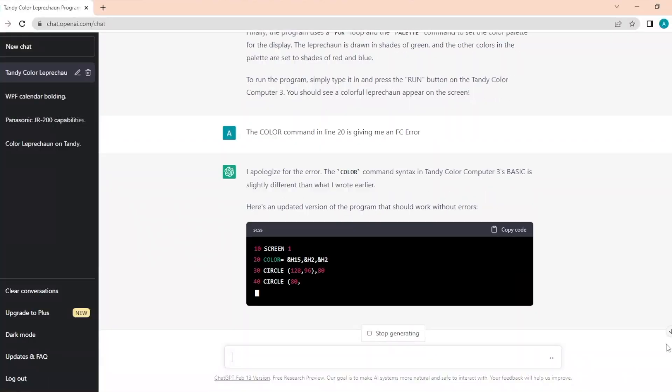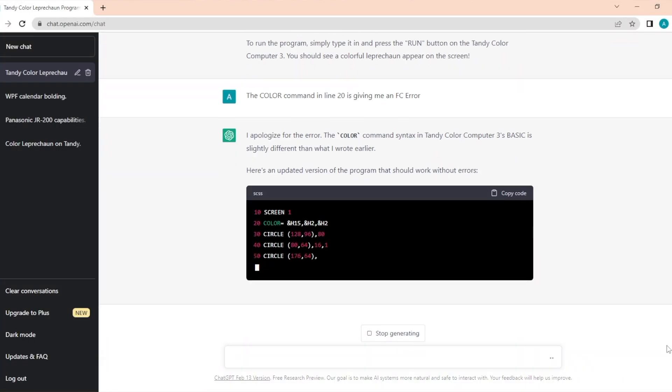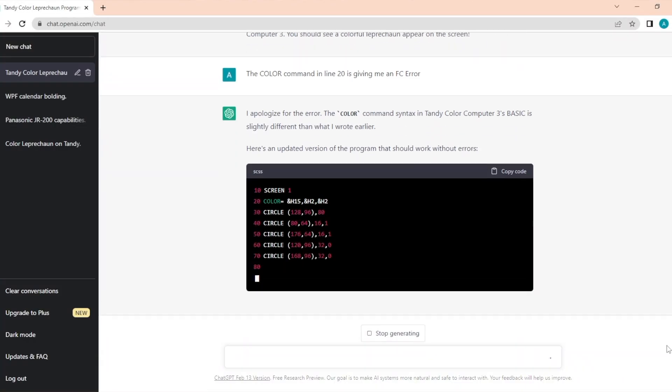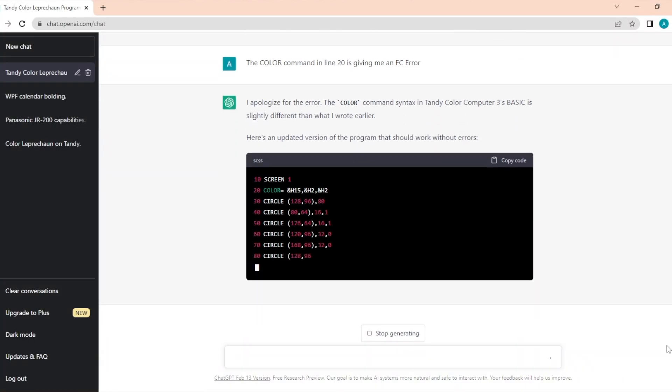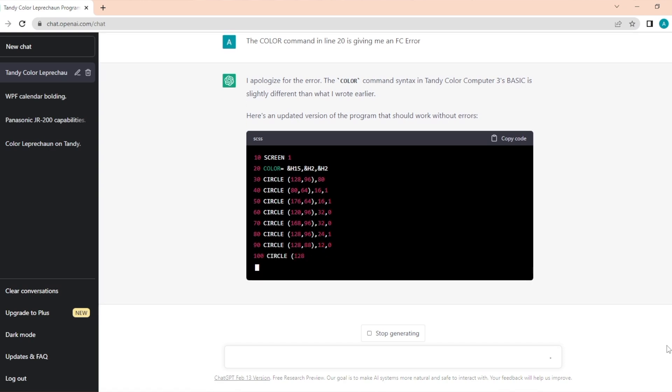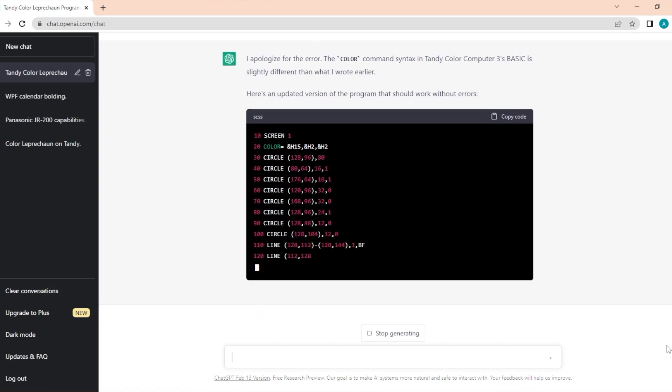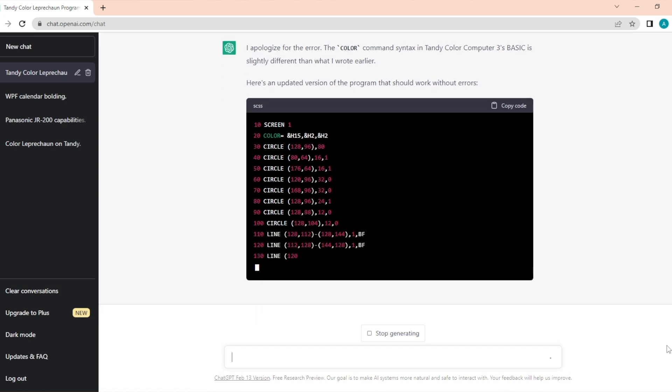Now ChatGPT is supposed to be conversational. So in theory, if I go back in and ask it, okay, the color command's not working, I'm getting an FC error, it should give me a conversational response. So now I'm curious as to what it's going to say. I apologize for the error. The color command syntax in Tandy Color Computer 3's basic is slightly different than what I wrote earlier. Here's an updated version of the program that should work without errors. Thanks ChatGPT.